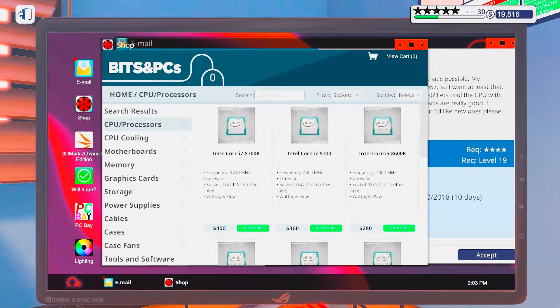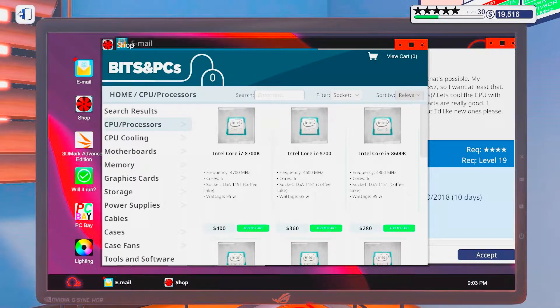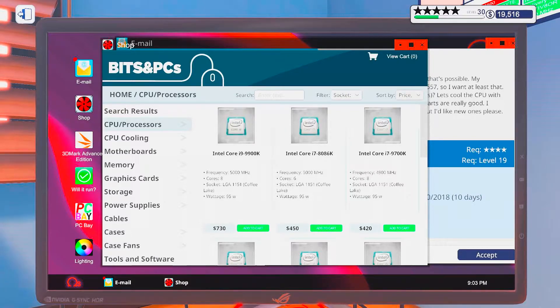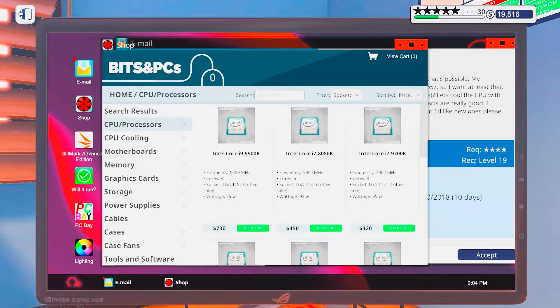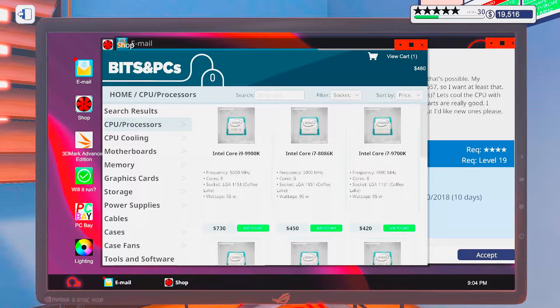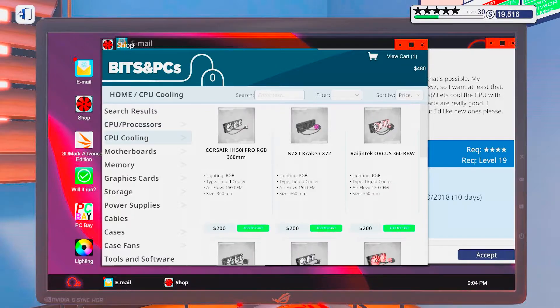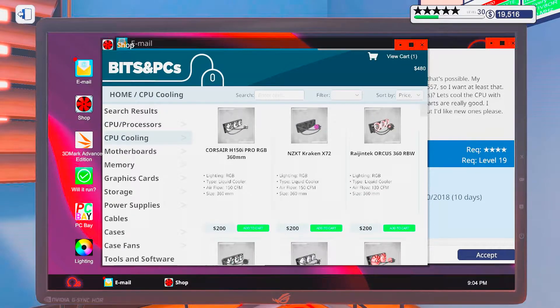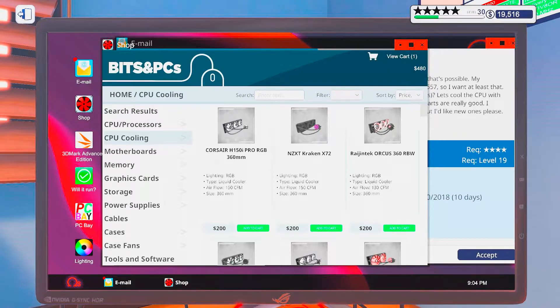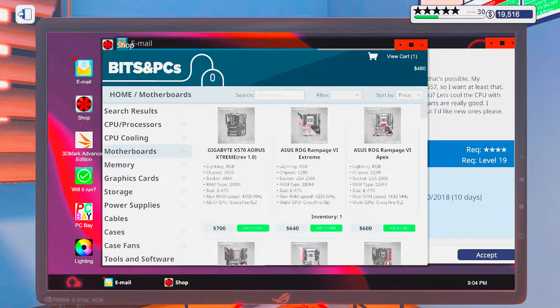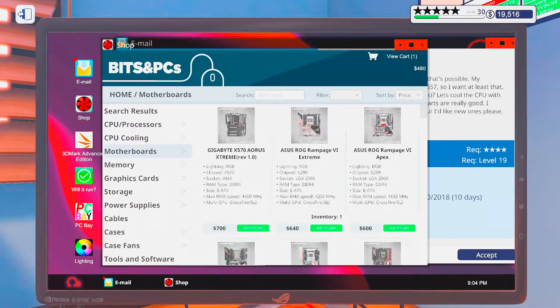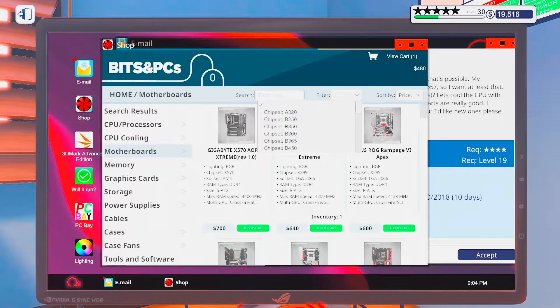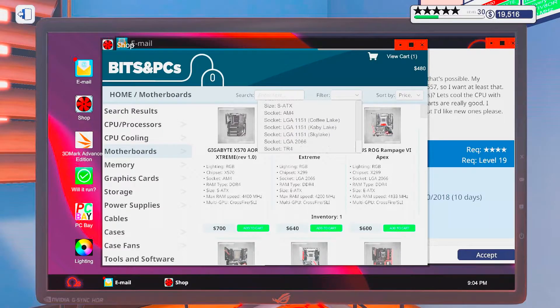Alright, so I still feel like the 8086 is the best value for money here. Okay, so he wanted an AIO. Let's do it like this. Let's get a case before we choose an AIO. And before that, let's make a motherboard.